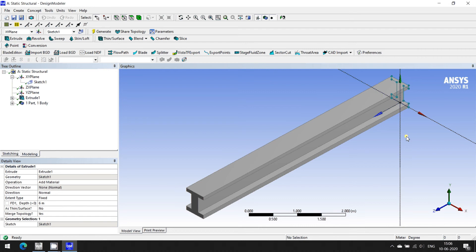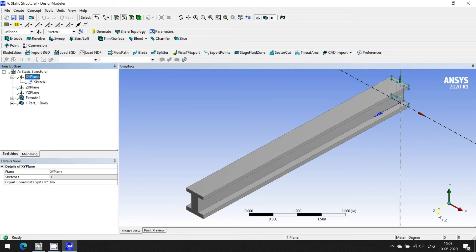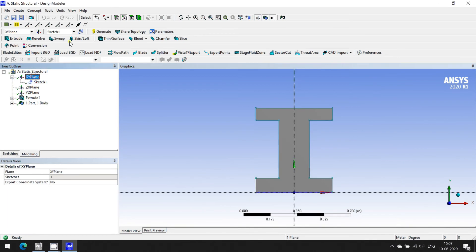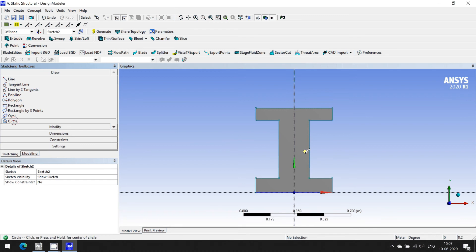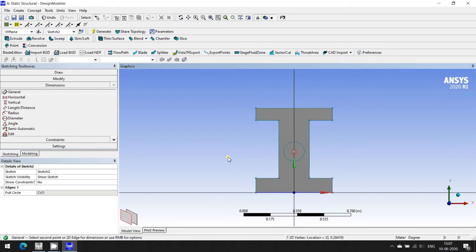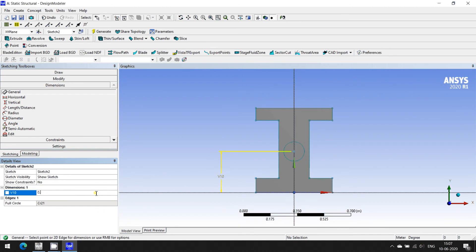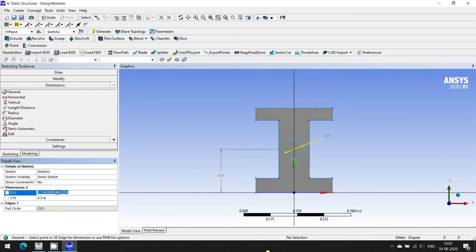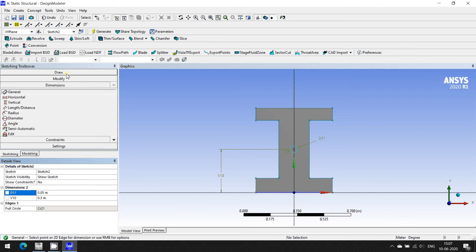For the prestressing forces, I'm going into the XY plane once again. In Sketch 2, I'm going to create a simple circle for the prestressing. I'm creating this circle and going for dimensions. The distance between the center of the circle and the horizontal line is 0.3, which is exactly at the center of the beam depth. The diameter of this circle I'm keeping as 0.05 meters. Let me delete the dimension lines.